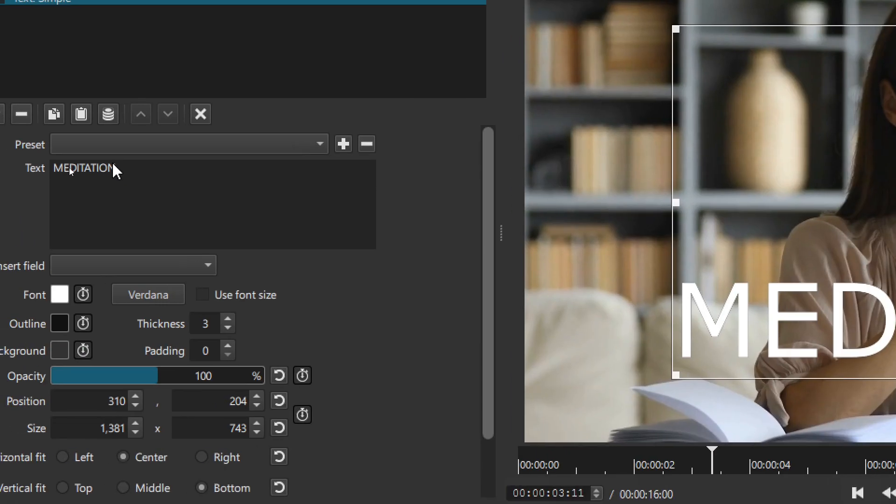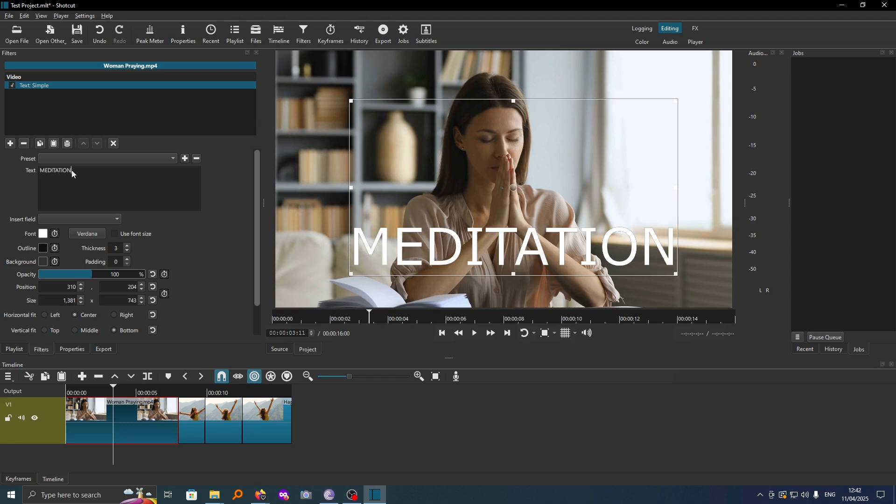Alternatively, if you want to delete this text, you can just go to the text box here and then backspace and that will be gone. Our text has disappeared.